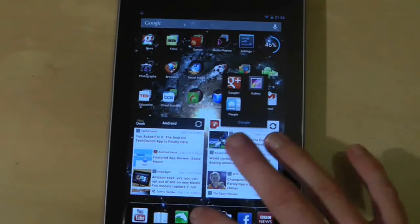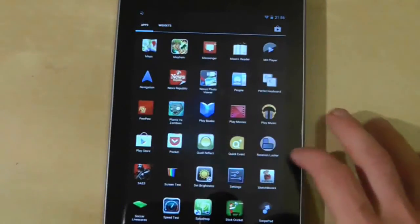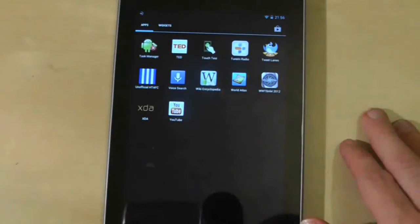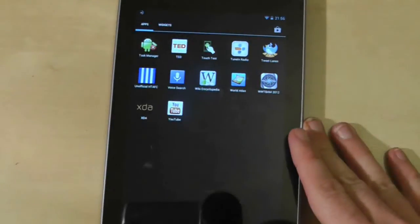Of course, be aware that disabling system apps can have a significant impact on the way your tablet operates, so be careful when doing this.